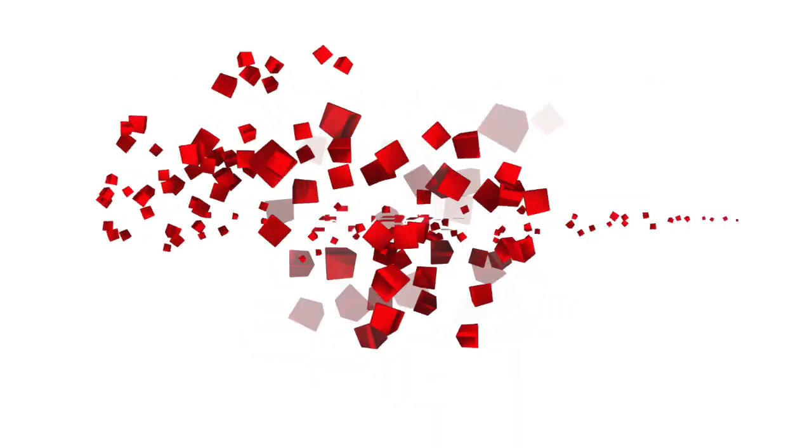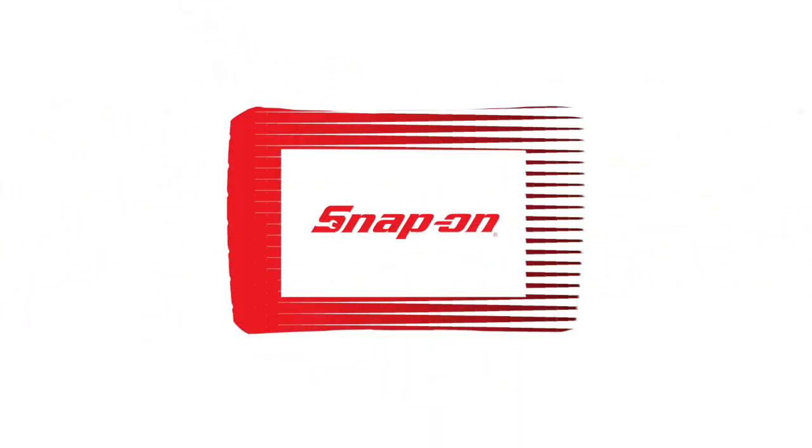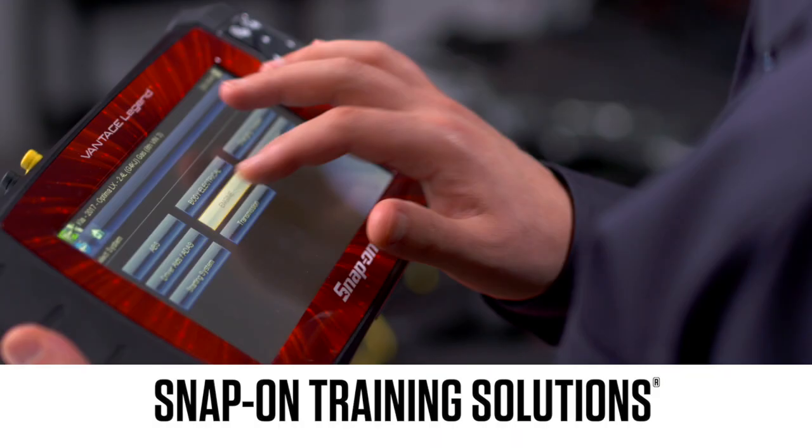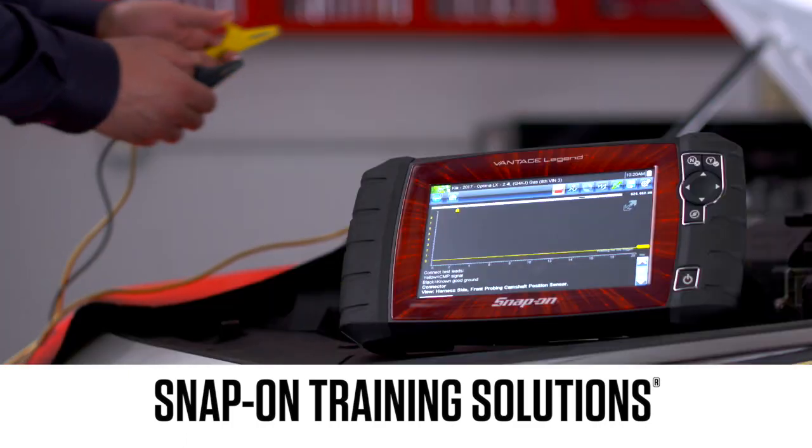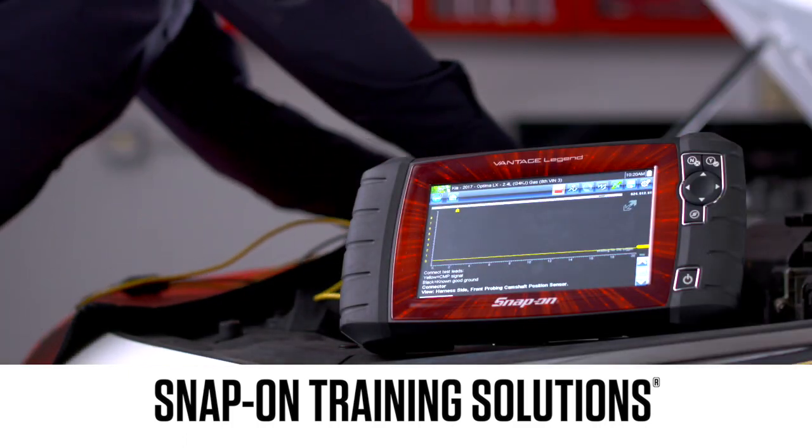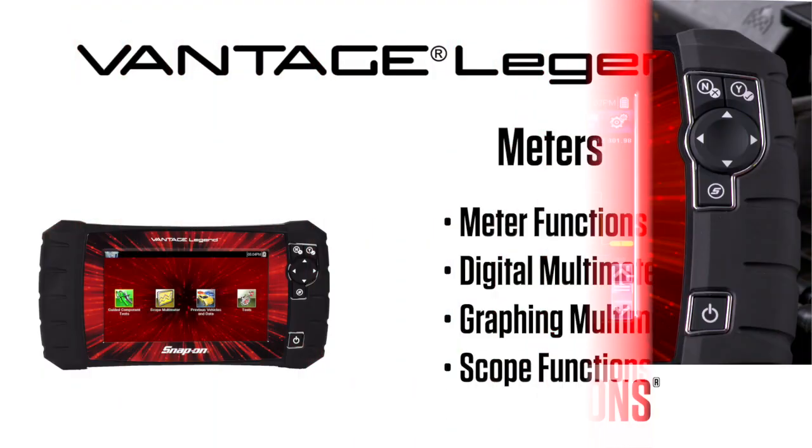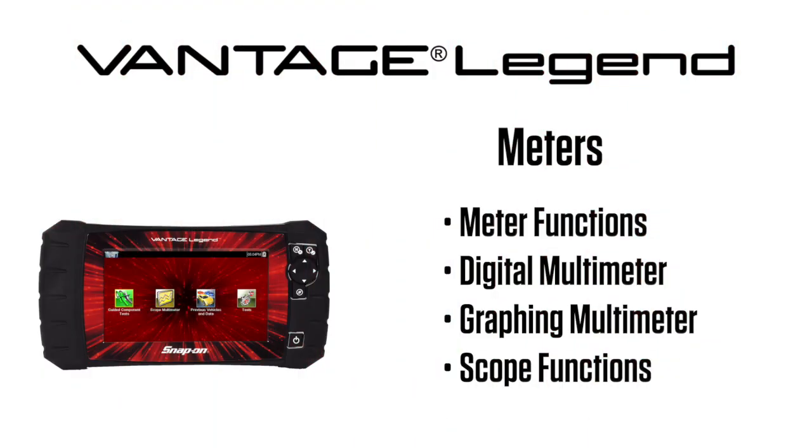Snap-on Training Solutions helps you get the most out of your diagnostic tool. This training module covers the use of the digital and graphing meter and lab scope.